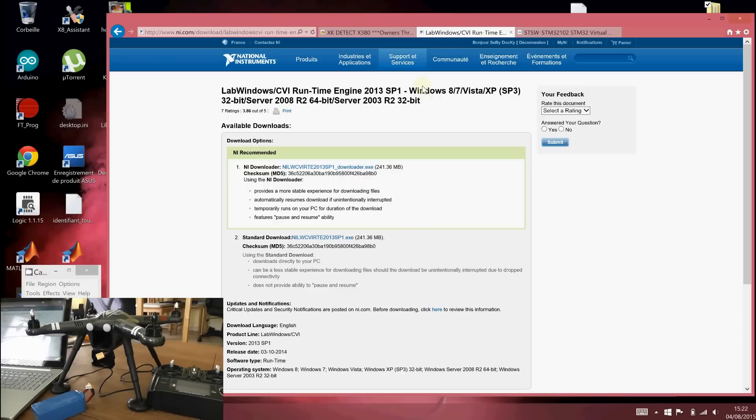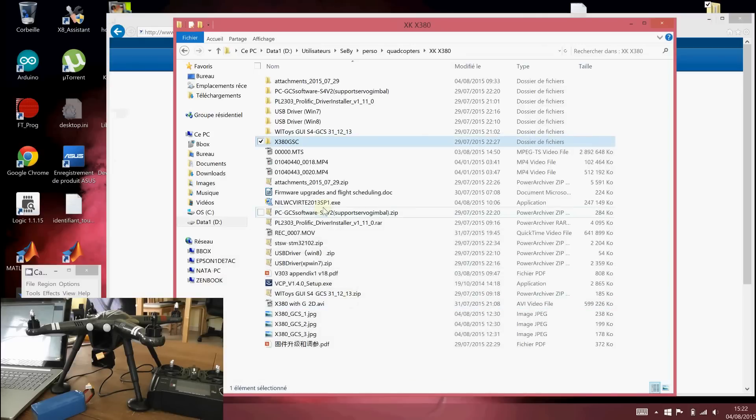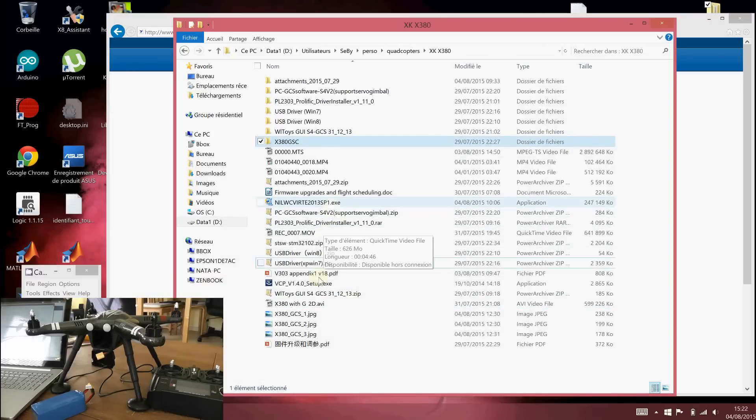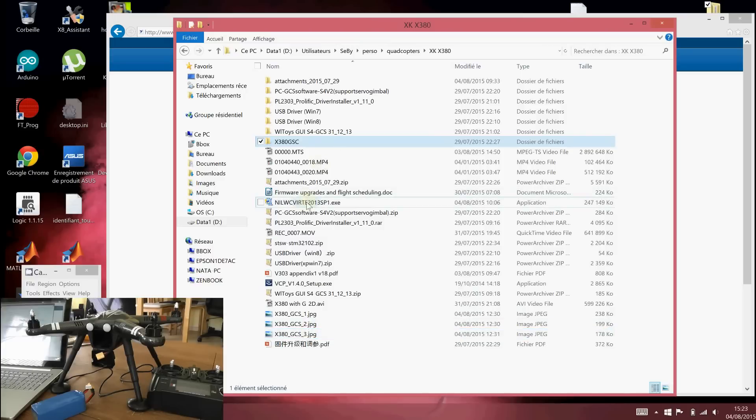It's 241 megabytes. So after you download it, you will run it. And to install, you will need to restart your computer. And this file is the... Where is this file? This one.